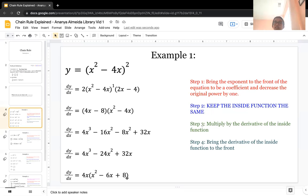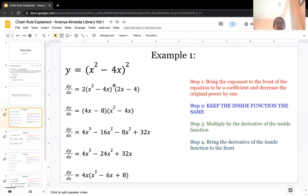To recap: the first thing you do is take the exponent and bring it to the front as a coefficient. Then you reduce the exponent of the original expression by 1, and then you multiply the whole thing by the derivative of the inside function. So x squared minus 4x is the inside function, and raised to the power of 2 is the outside function.